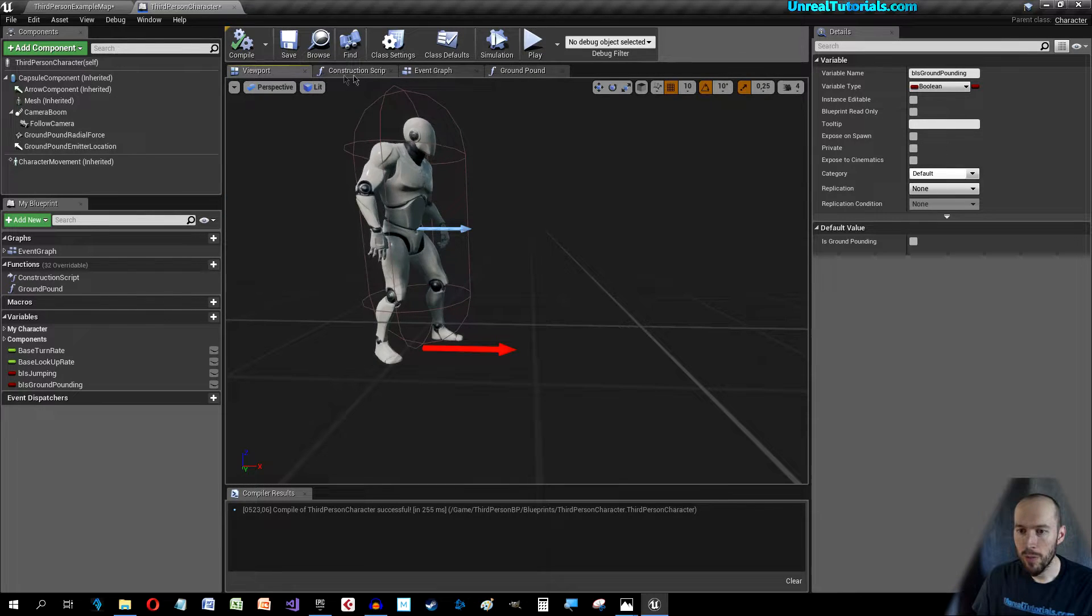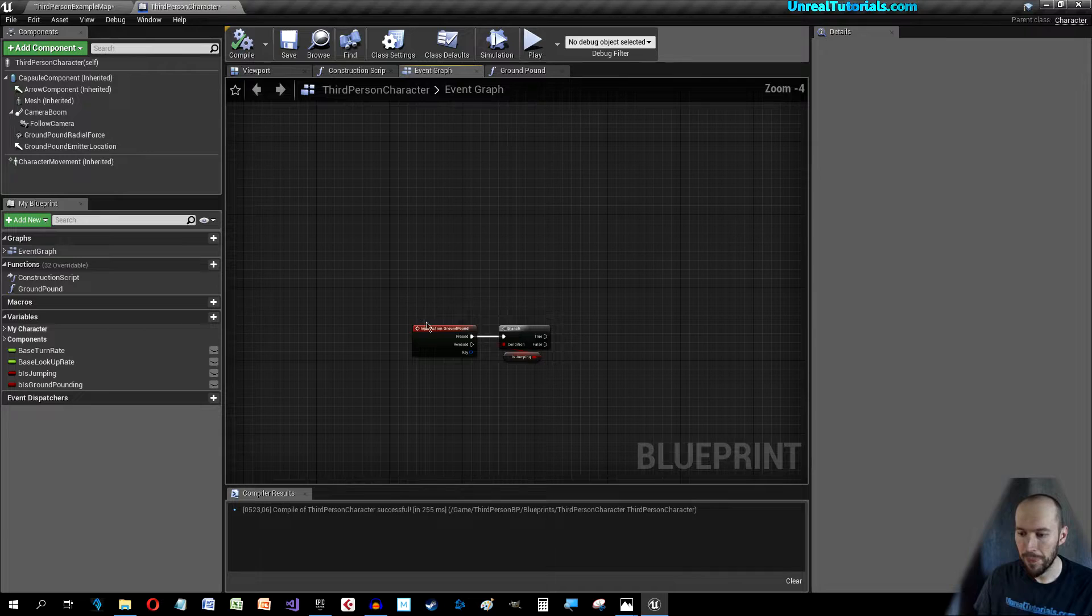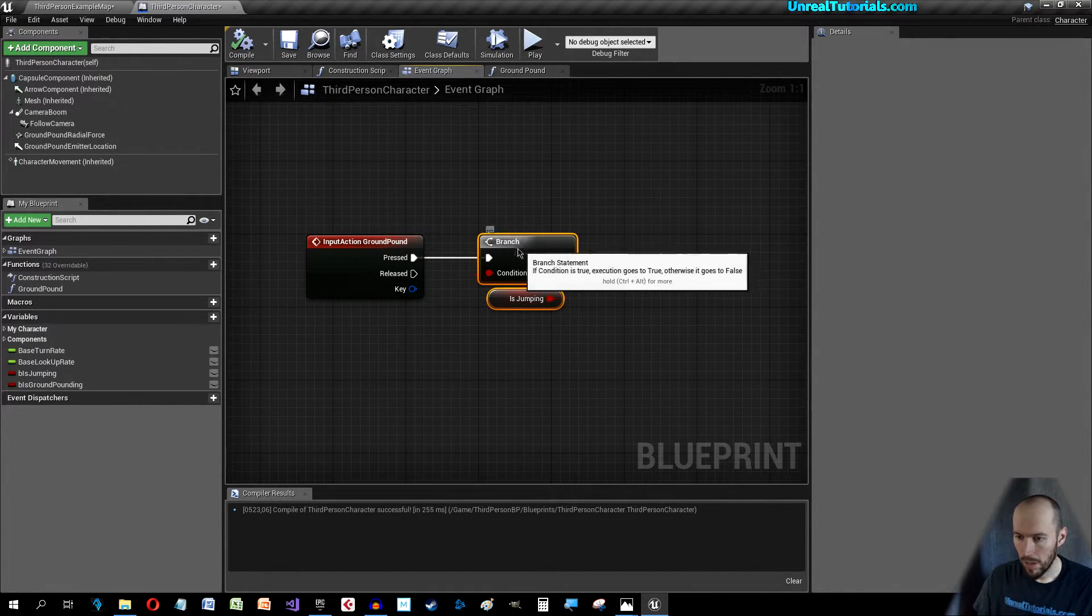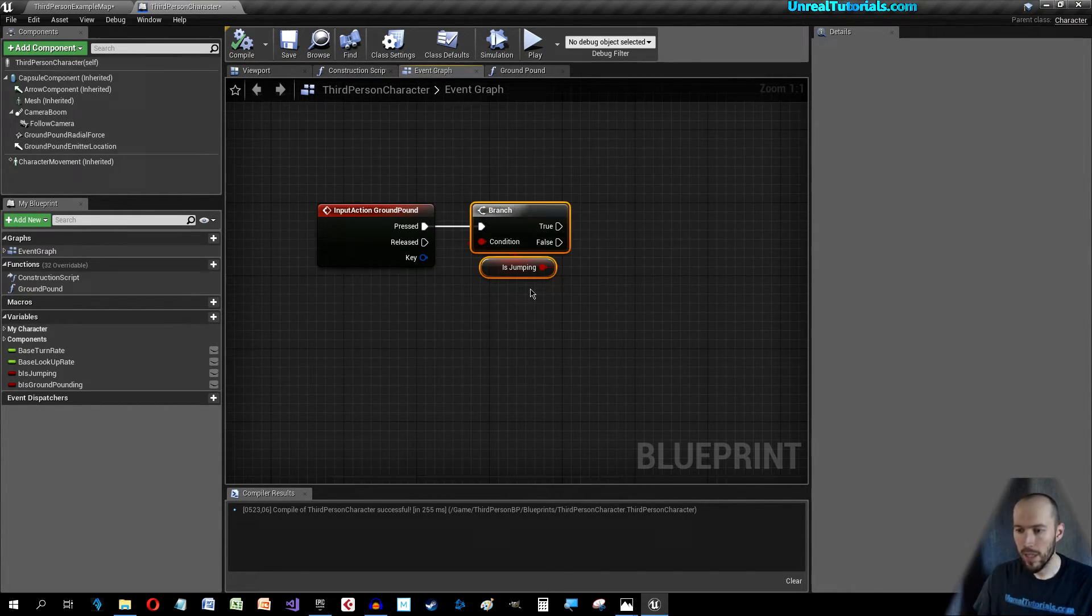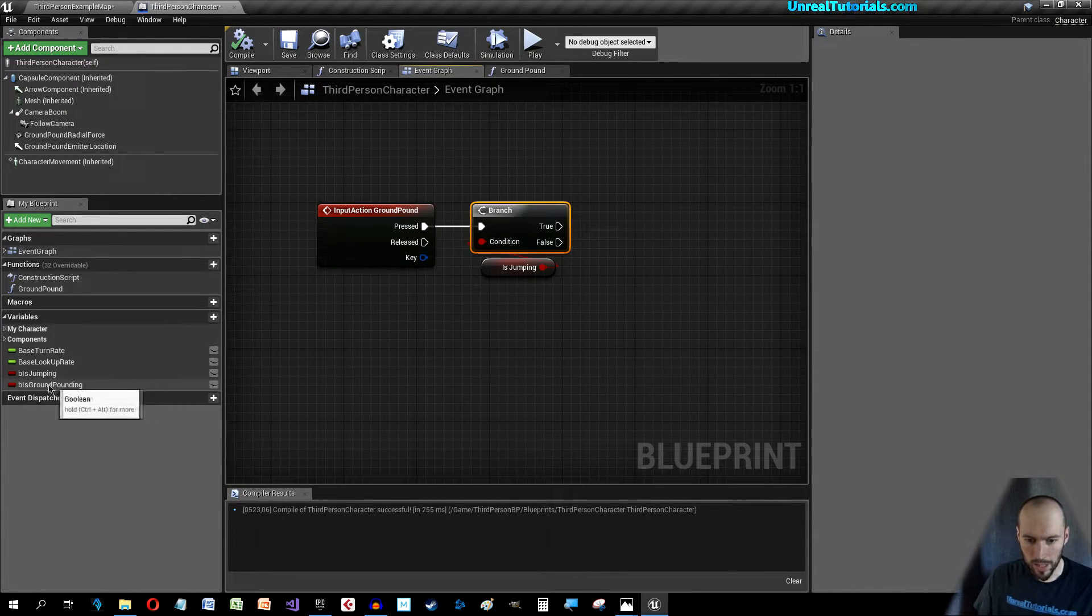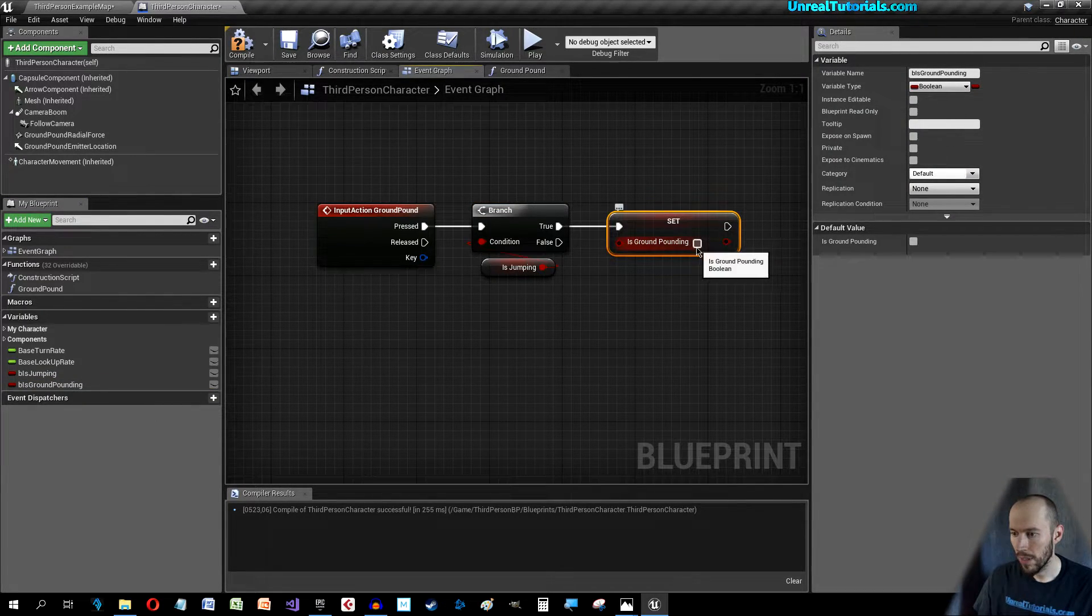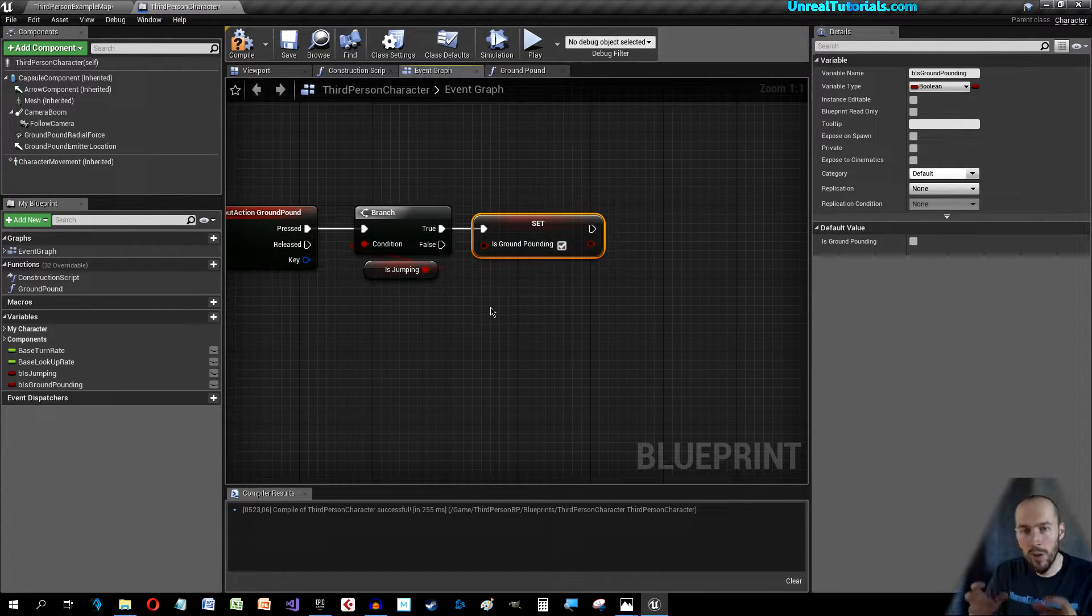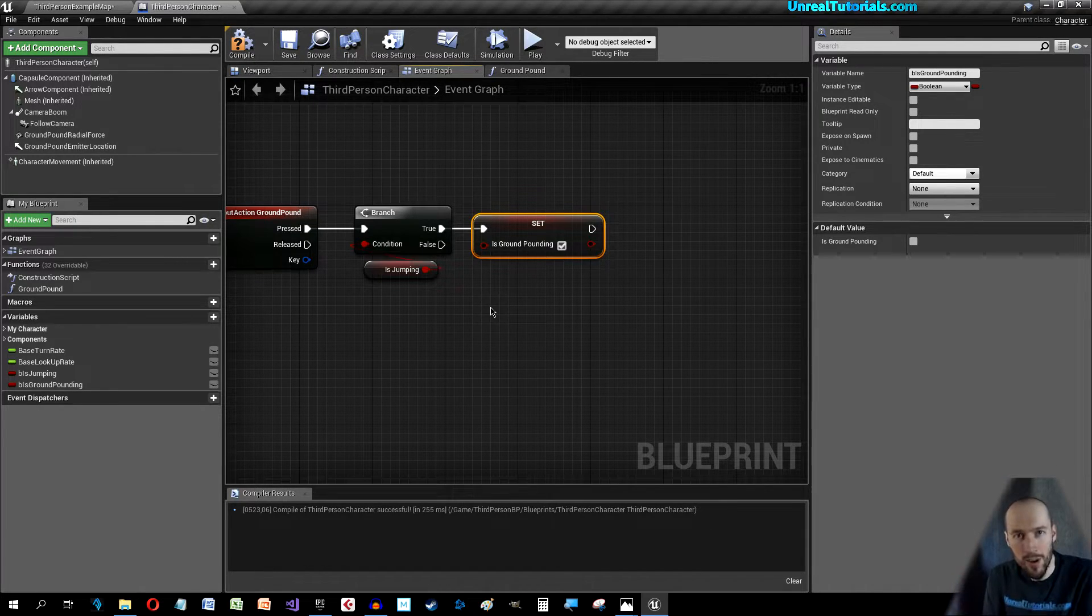Now you can go back to the Event Graph. When you click the E key and you are jumping then we are gonna set B Is Ground Pounding, like so, because then you are in the action of pounding the ground.